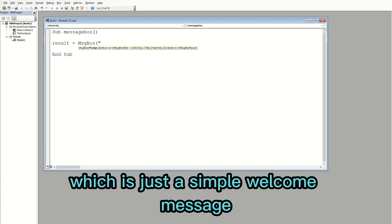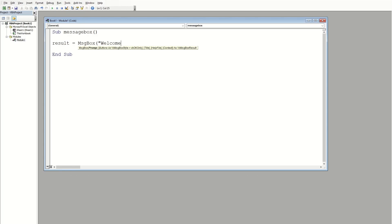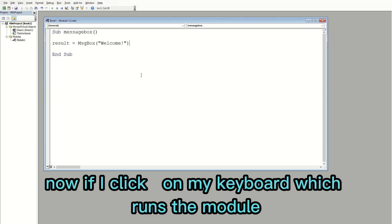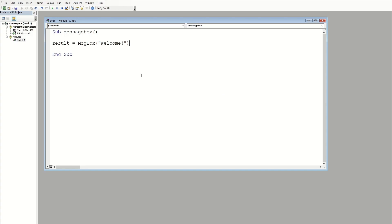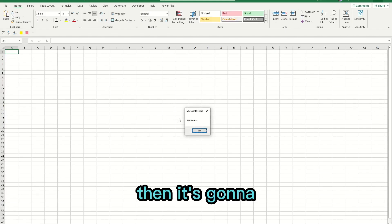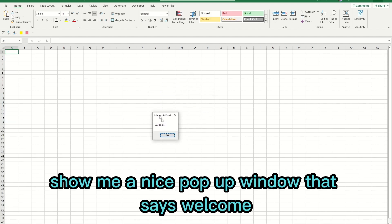I'll enter a simple welcome message. Now if I click F5 on my keyboard, which runs the module, it's going to show me a nice pop-up window that says 'Welcome.'